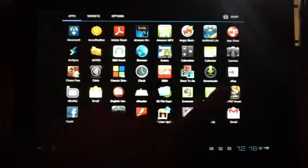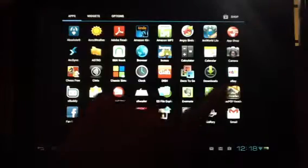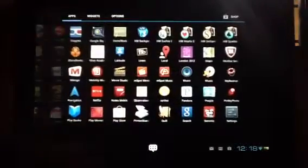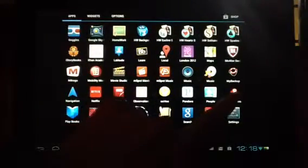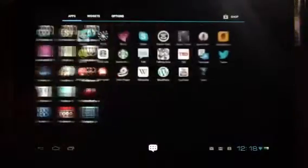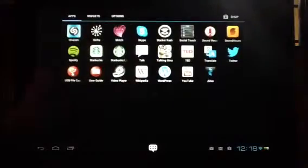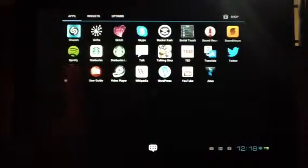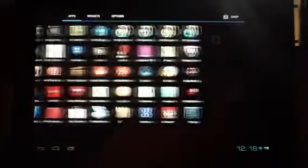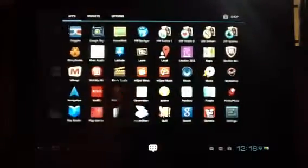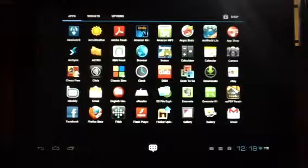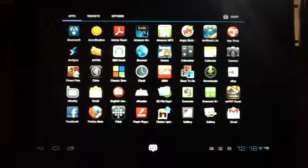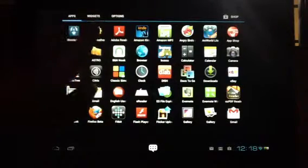You might have multiple screens, so if you slide to the right, you'll see the additional apps available. You can see I have three screens worth of apps. To access an app, simply tap it.